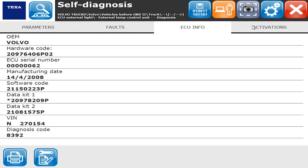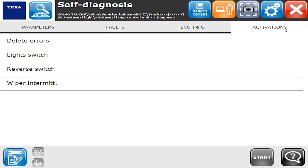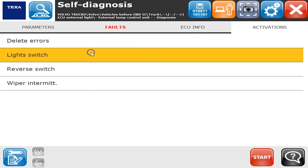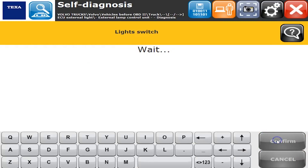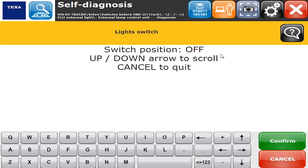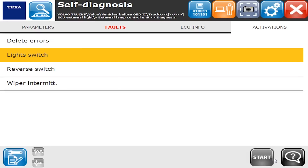Faults we already reviewed. ECU Info gives us software levels and so on. Under Activations, there are other commands we can run — here's the light switch command. If I hit Start and confirm to continue, it asks for a switch position: on or off. So I can manually run the switches without touching the buttons on the dash via the computer. That was the overview on a 2009 Volvo with a D13 engine — thank you for watching.